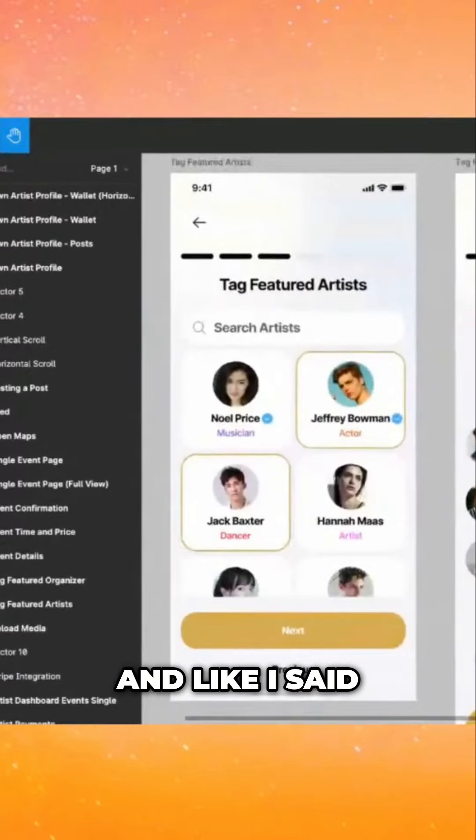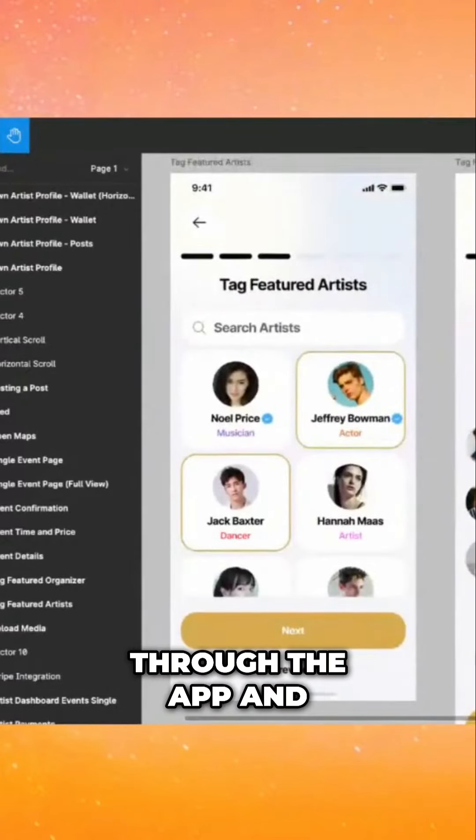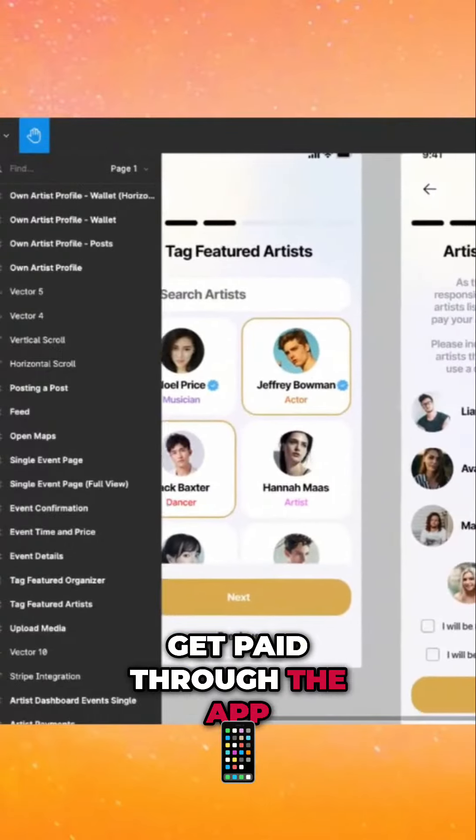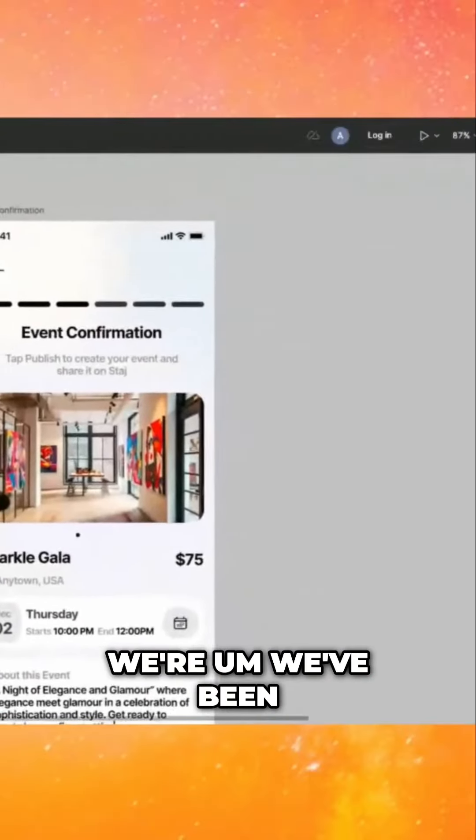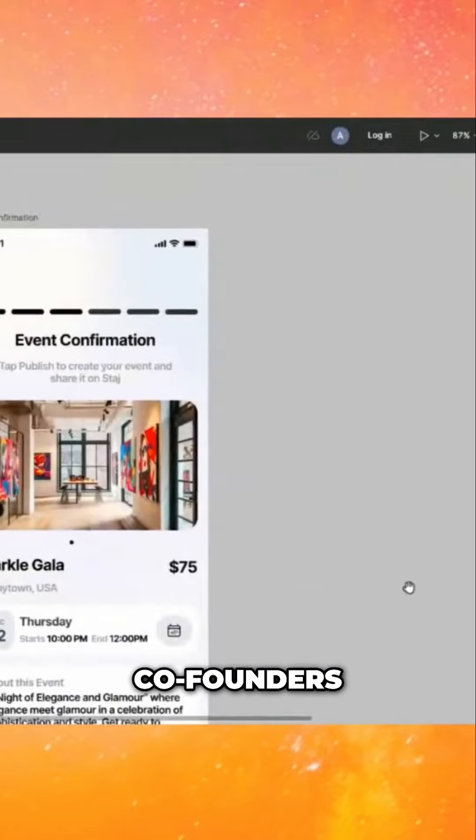And like I said, you can make payments through the app and get paid through that. Yeah, we've been working on it for a few years, me and my two co-founders.